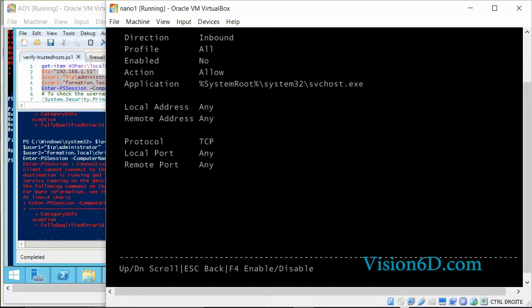So all the three profiles are here attached by this rule. This rule is not enabled, that's the reason why we cannot connect to the server remotely. The action is allowed so it will allow traffic coming in. Since the rule is not enabled that's the reason why no traffic is coming in. We see the application is servicehost.exe. So local addresses which are applicable are any, remote address or any. The protocol is type TCP.